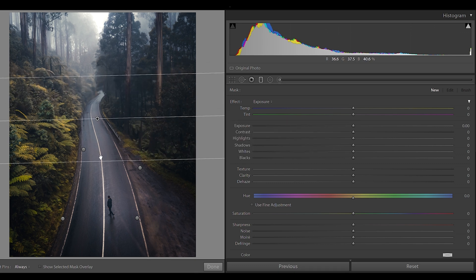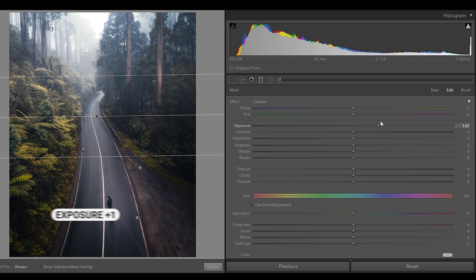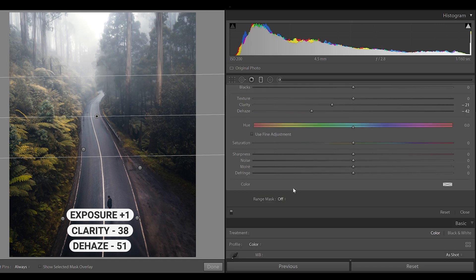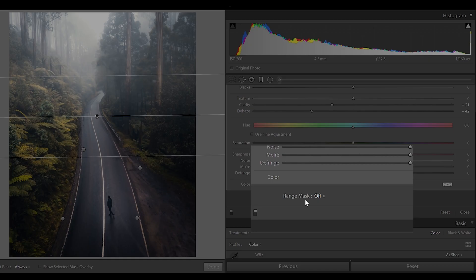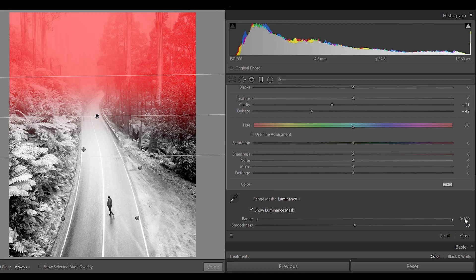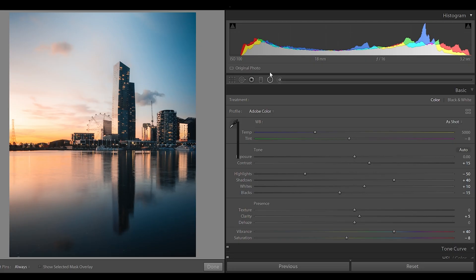This works best if there's already fog in the image, but you can have some success adding fog completely. The three sliders you should focus on are exposure, clarity, and dehaze. If the effect is a little strong, use the luminance range mask — drag the slider up to affect the highlights and down to affect the shadows. Play around until you get your desired effect, but be careful not to overdo it.